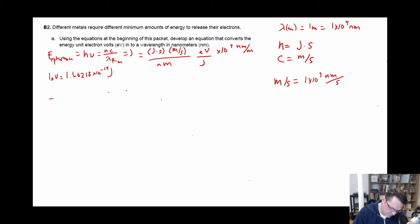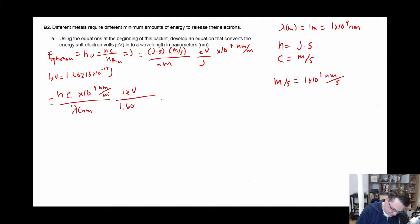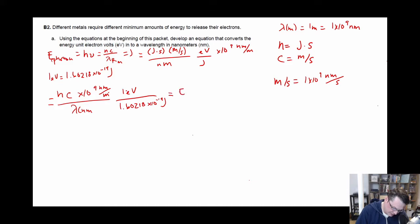So if we're trying to get nanometers down here, we would do that. And then meters cancel, nanometers cancel, joules cancel, seconds cancel — we're only left with EV in this case. So then the relationship that we would have is: what's the relationship between the EV and the joules? That puts us at H times C times ten to the ninth nanometers per meter over lambda in nanometers, and all of that is going to be equal to one electron volt over 1.60218 times ten to the negative 19 joules. So joules cancel, meters cancel, nanometers cancel, seconds cancel — everything cancels out, and we should get what the energy is in electron volts.